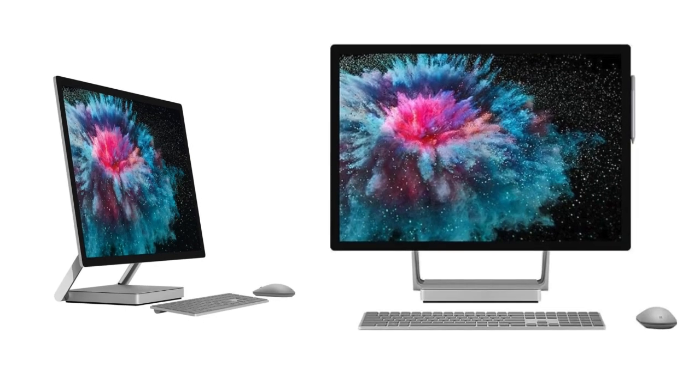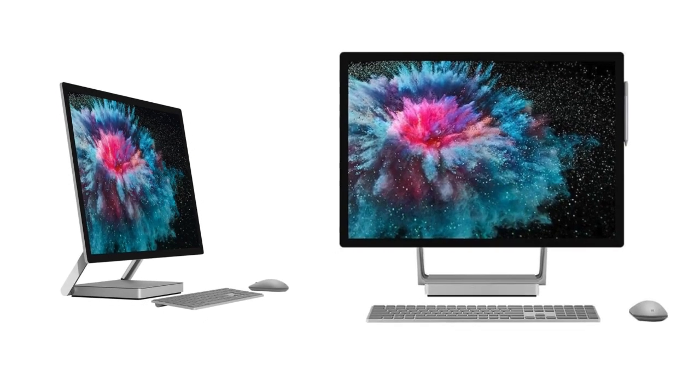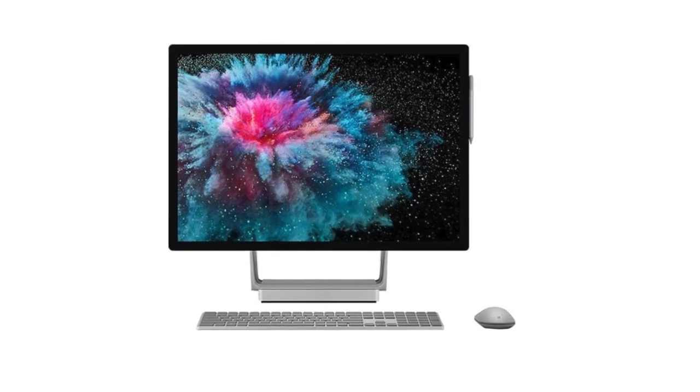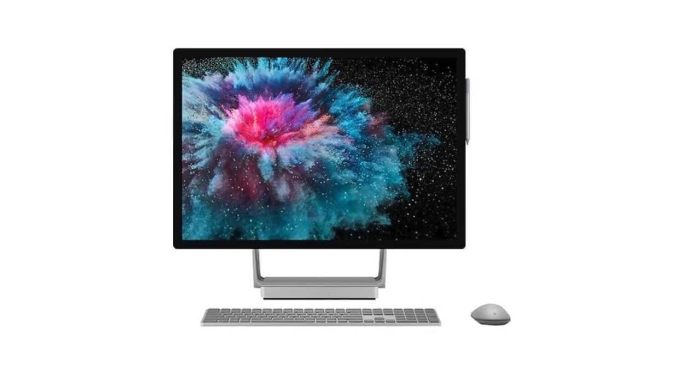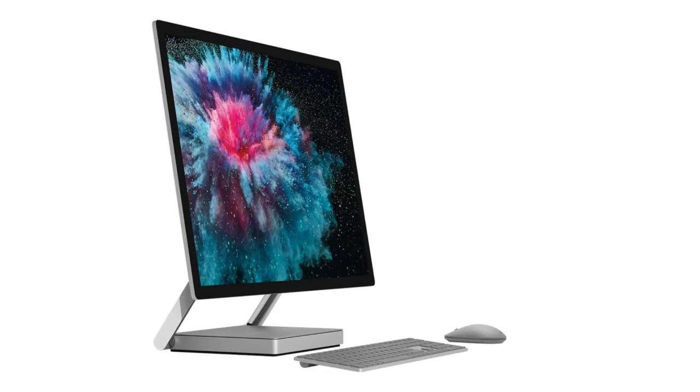It still uses an old quad-core Intel processor that works okay. However, with increasing demands, this needs an urgent update. You can configure the Surface Pro from 8GB to 32GB of memory, and the SSD is expandable to 2TB from 1TB.